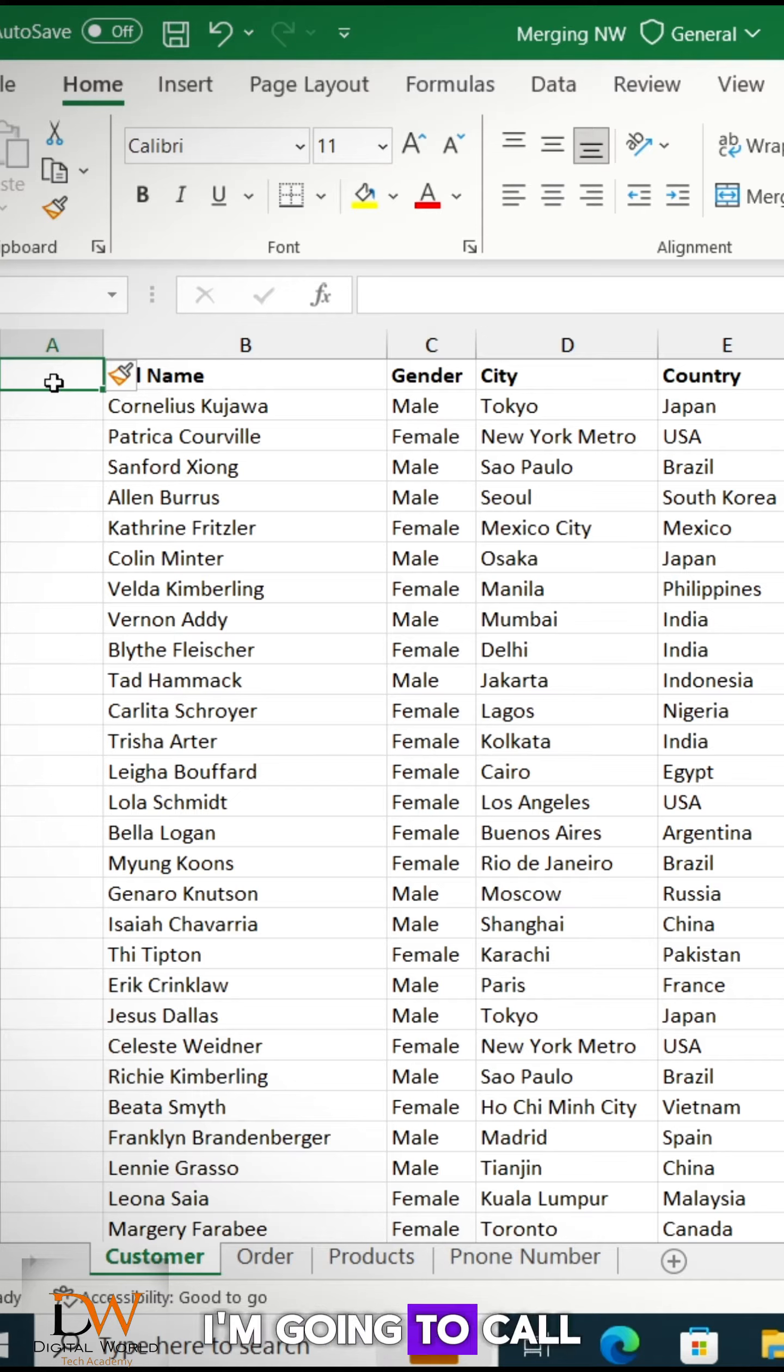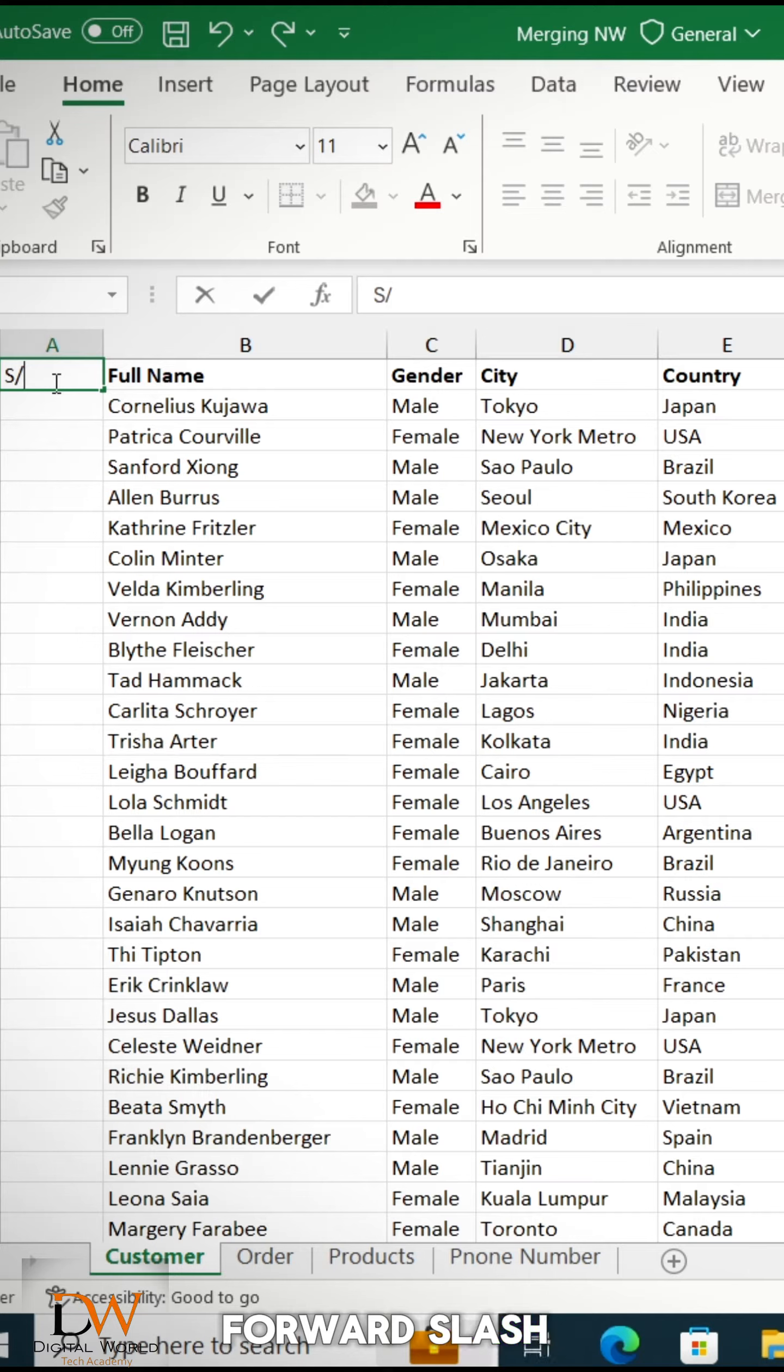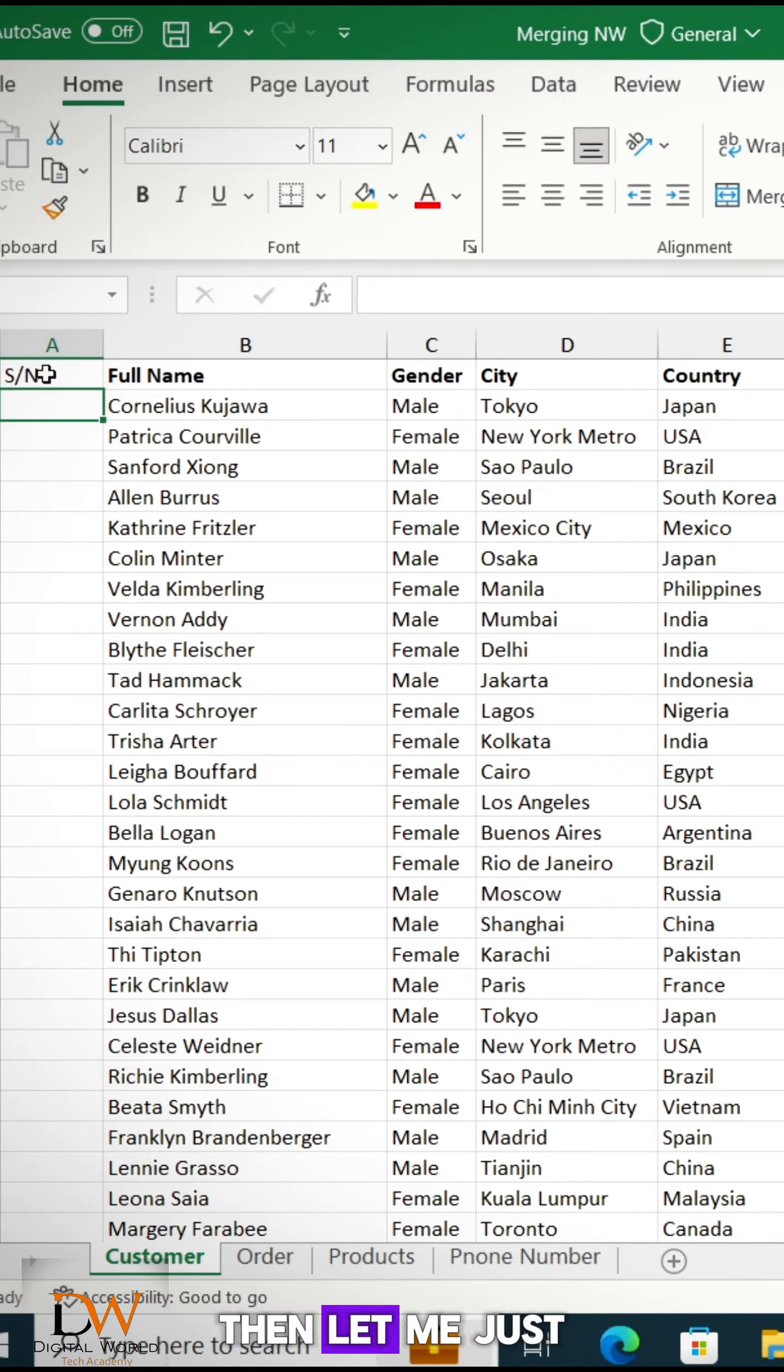So this column, I'm going to call it serial forward slash and I'm going to call it serial number. Then, let me just make it bold.